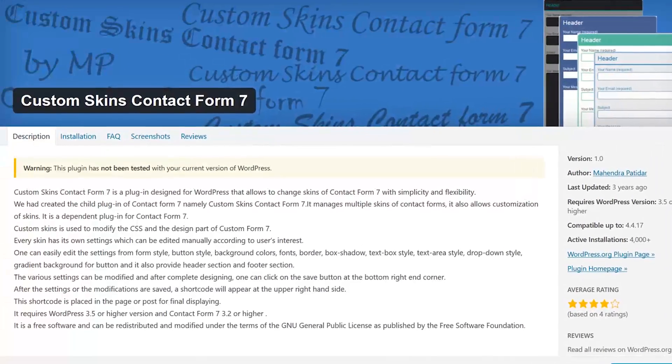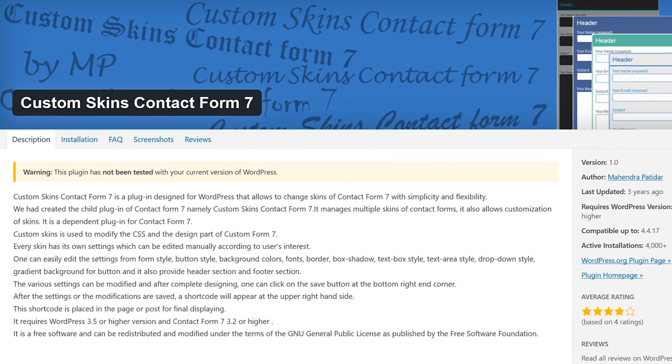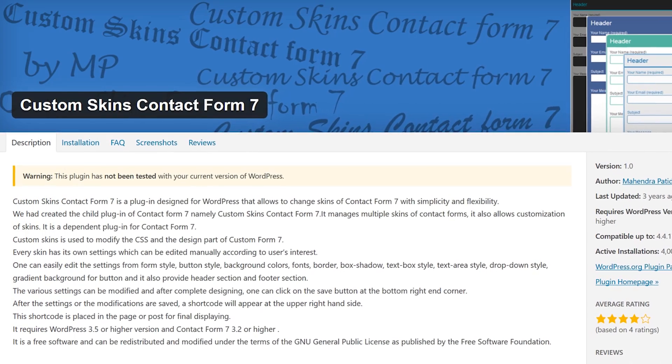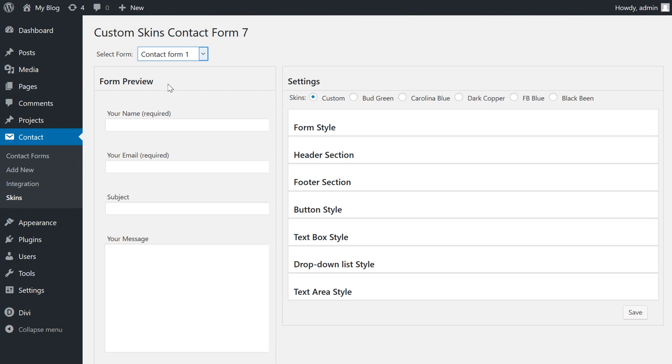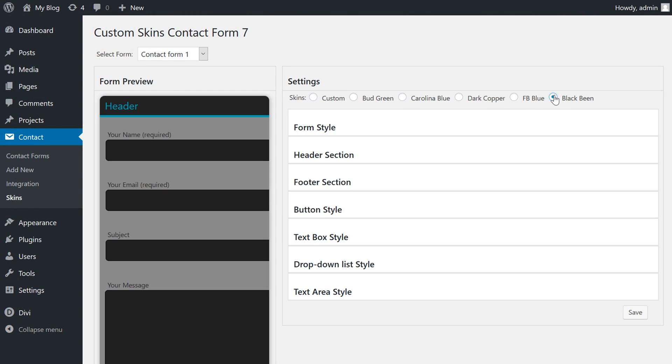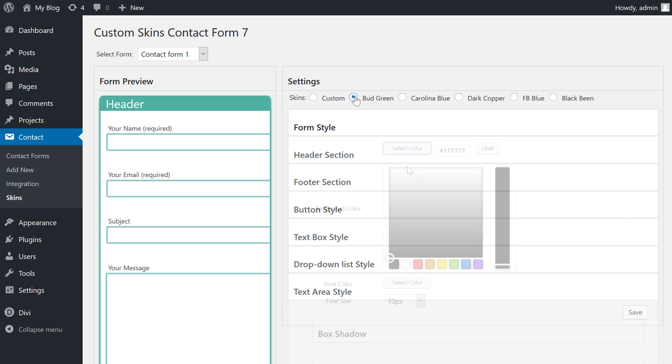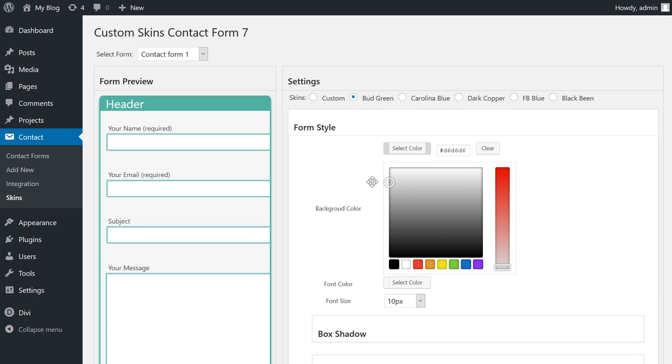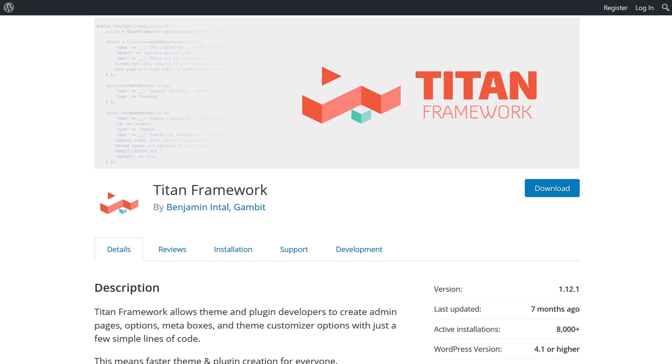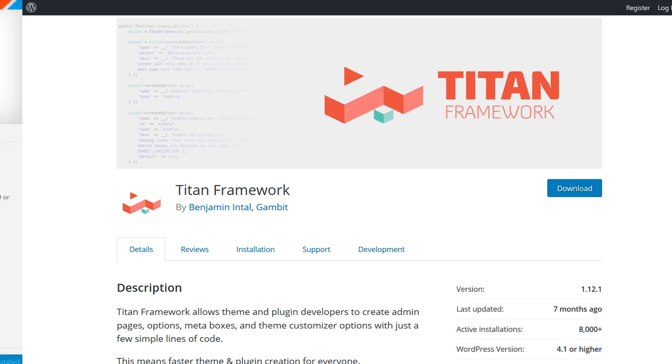Number 3. Custom Skins Contact Form 7. If you're looking for an easy way to give your forms a custom look, this free add-on is a great choice. It even features a live front-end preview so you can see how your changes look in real-time. One downside though is that this add-on requires the free Titan Framework plugin to also be active on your site.